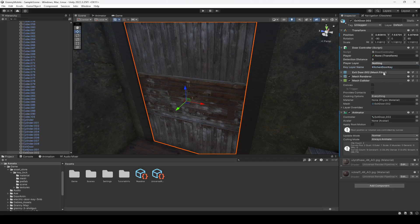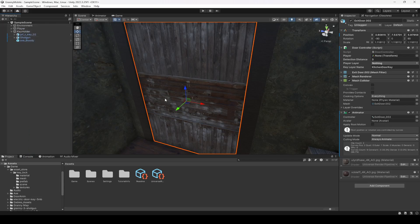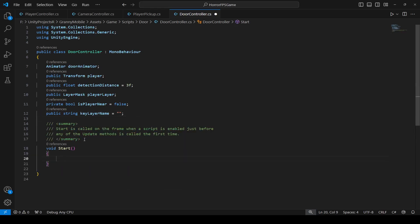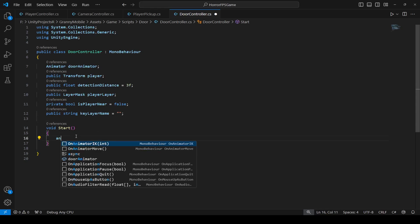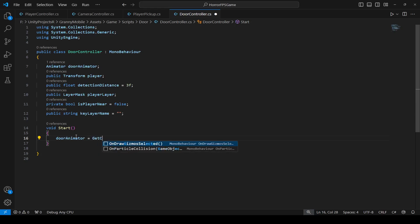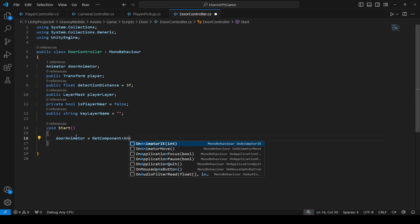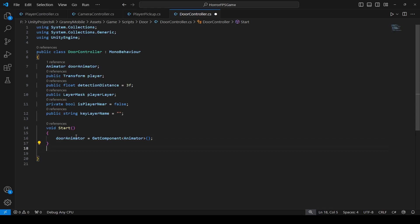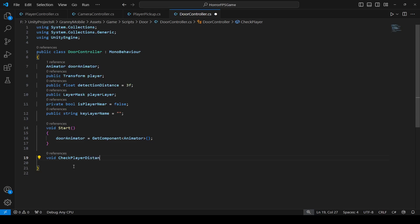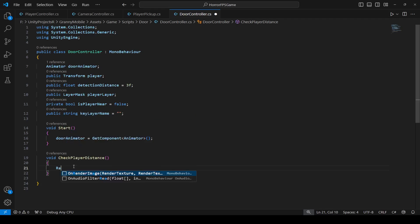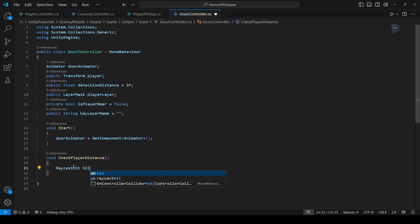What we want is for this door to only be opened by a key which has the layer named kitchen door key. This is the layer name we added to our key, so make sure you type it exactly the same. Whenever the player has something with a layer which is kitchen door key, the player will be able to open this door. Now let's go ahead and write that code. In the start method we're going to set up the door animator reference, so door animator equals get component animator.